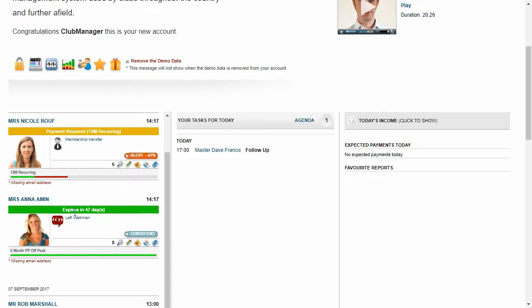Now you can connect Club Manager up to an access control system. So the door or turnstile would have opened in Anna's case, but in Nicole's case it would have remained closed.